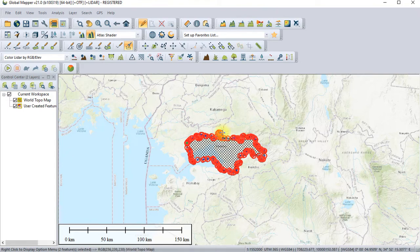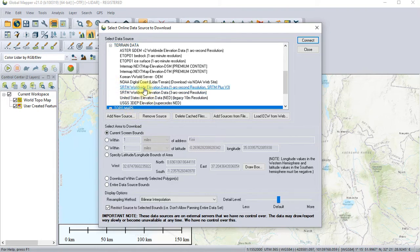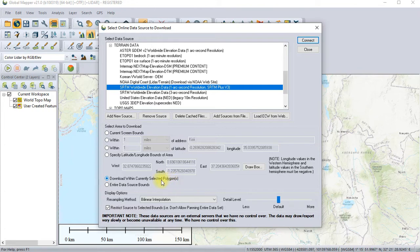When we come to the map and select terrain data, we want to do a wide elevation download using one arc-second resolution. Then we select options — instead of entire data source bounds, which would give us the entire world map, what we want to do here is to restrict to the source and download within the currently selected polygon. Doing this is going to download only for the Kisumu County area.